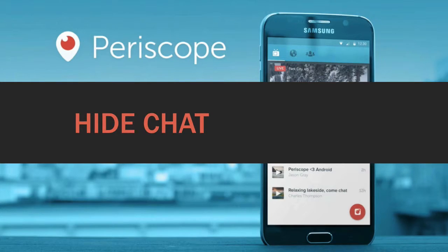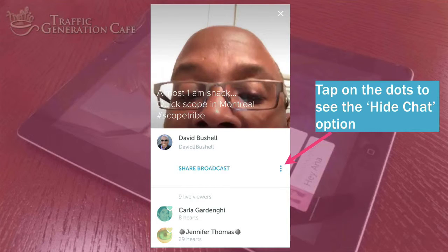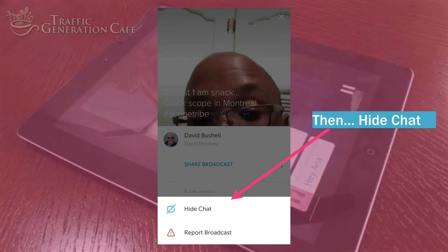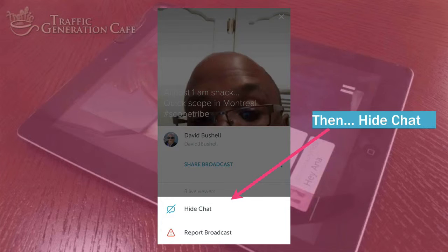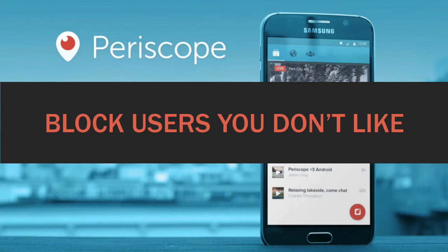You can also hide chat. Tap on the dots to see the hide chat option and then hide chat. That way you will not be seeing any comments on your screen — just the broadcast.